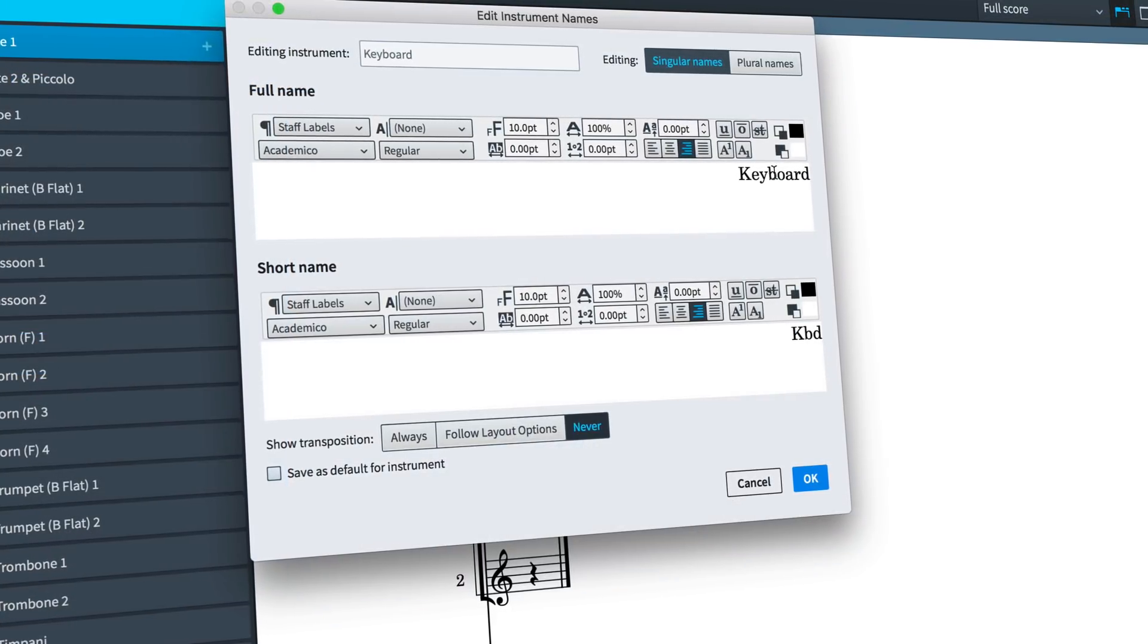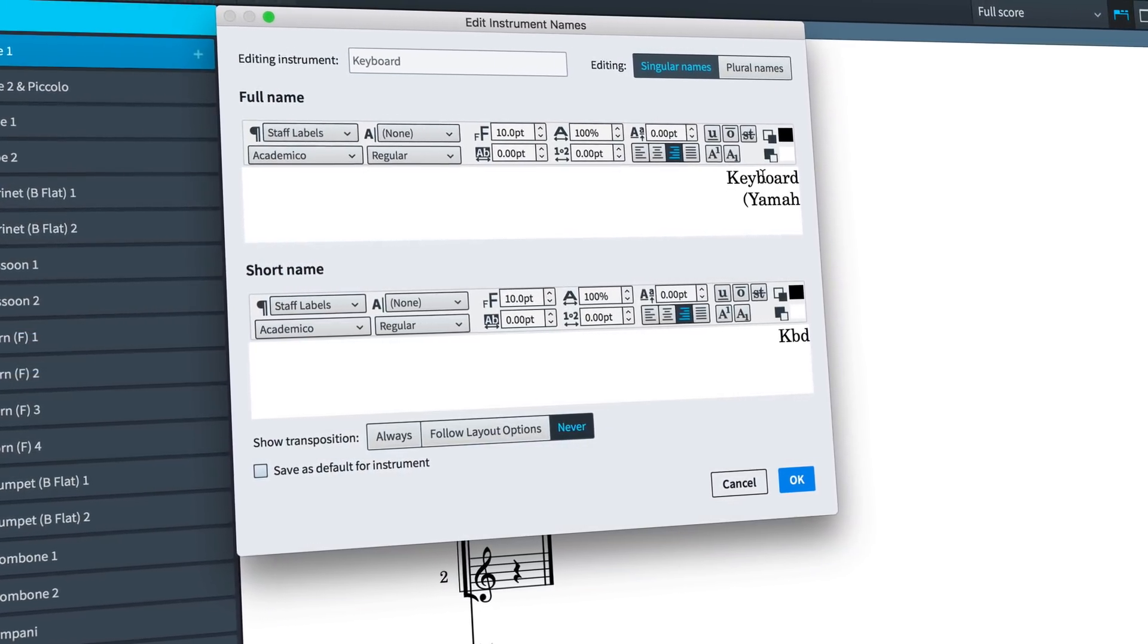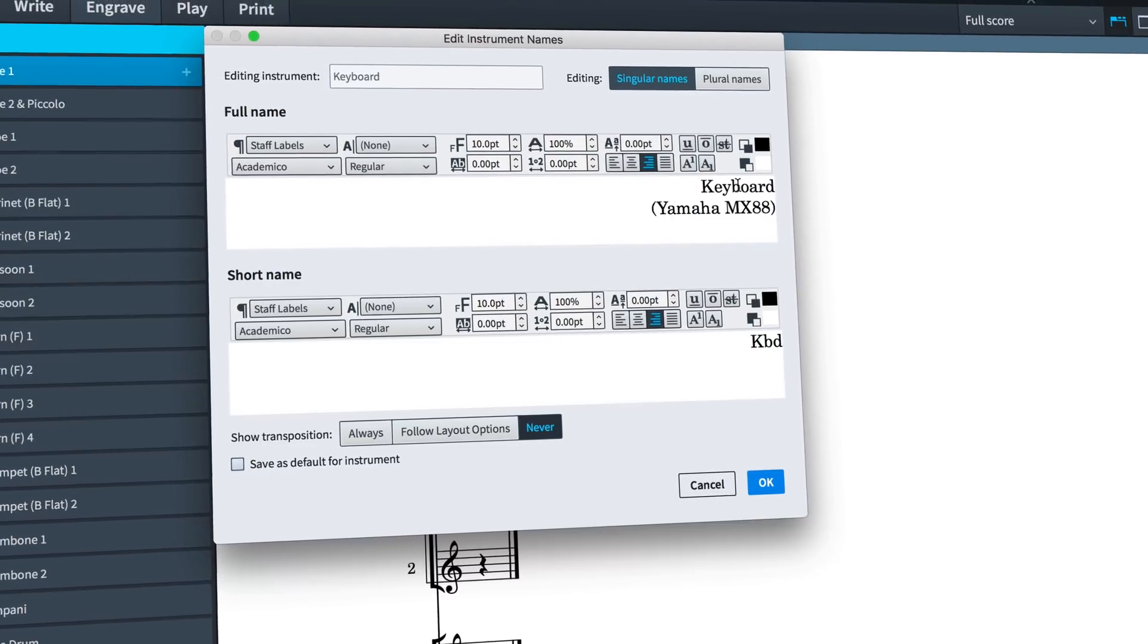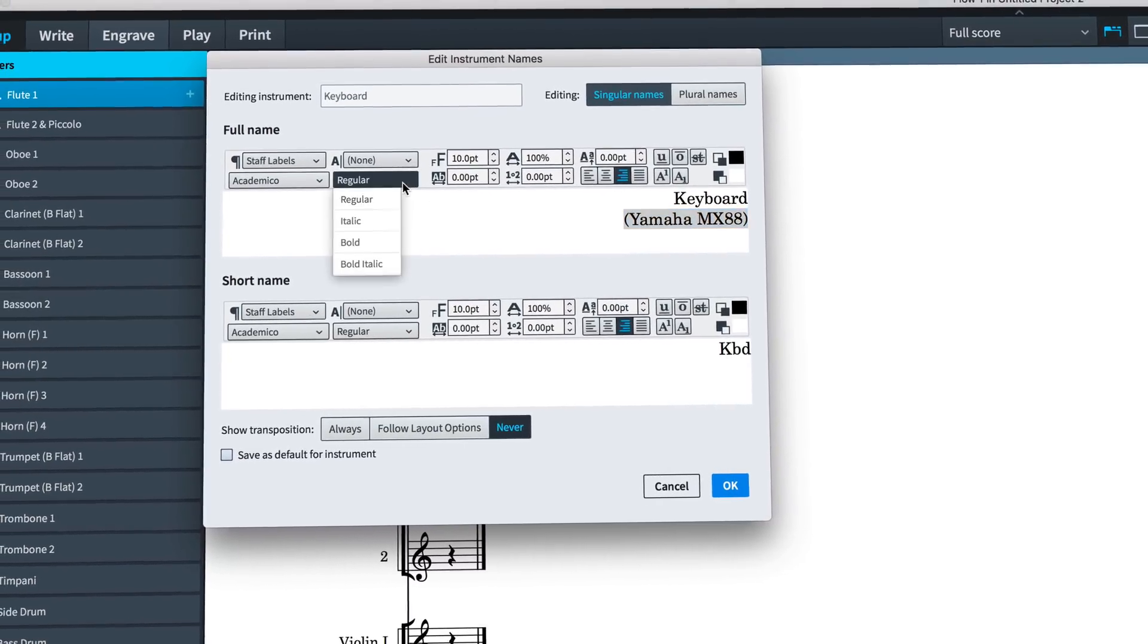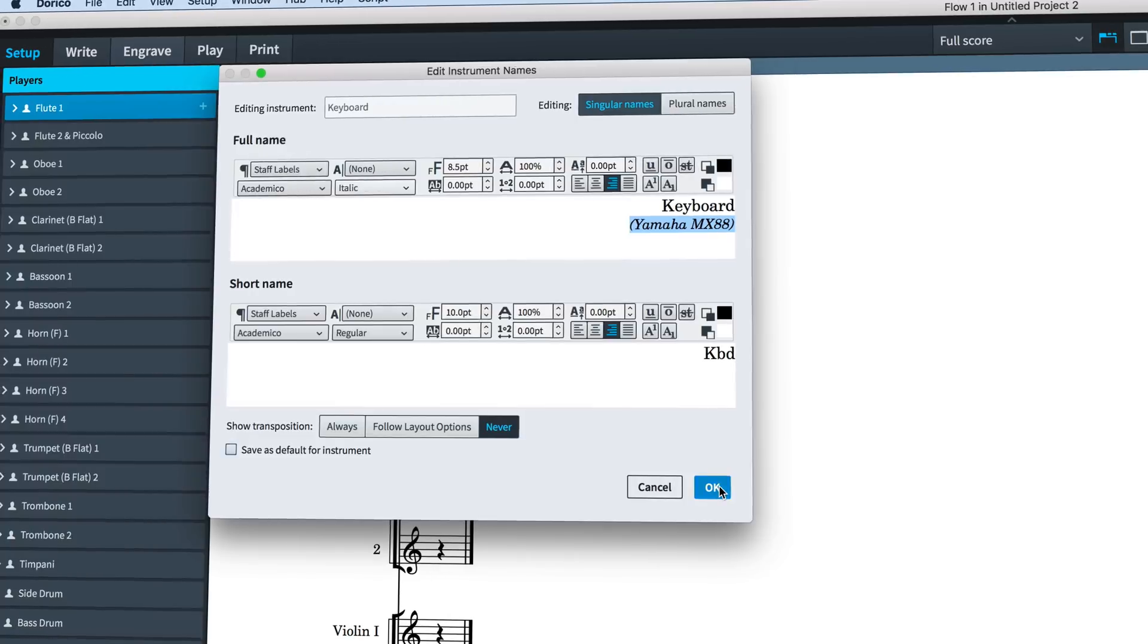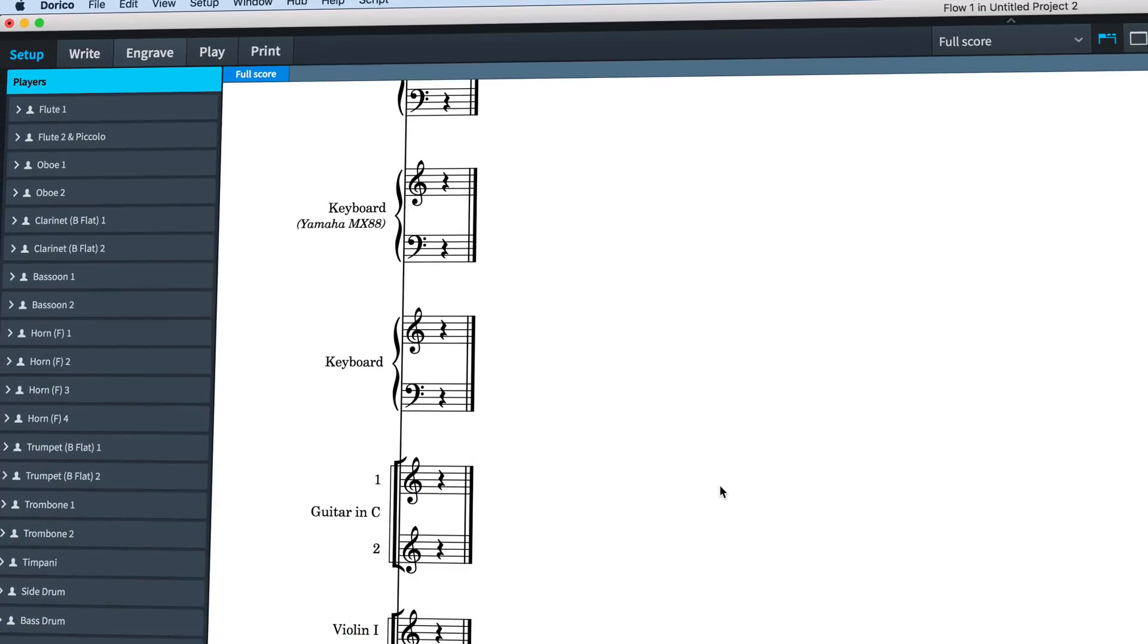It's now possible to edit the names of instruments that are used for staff labels using the same rich text controls that are found when editing text items and frames.